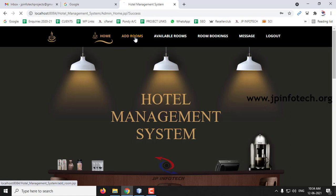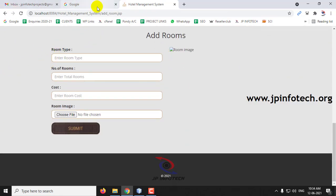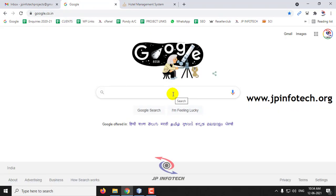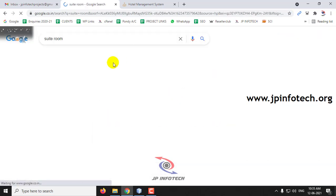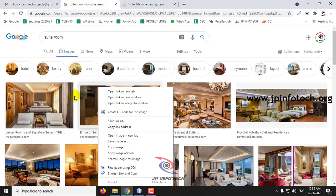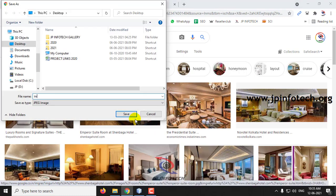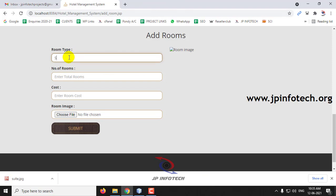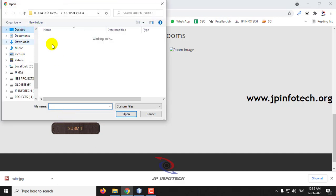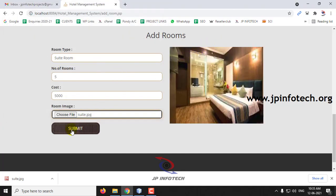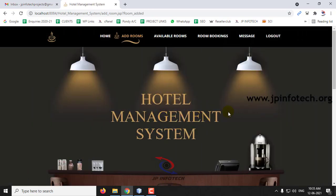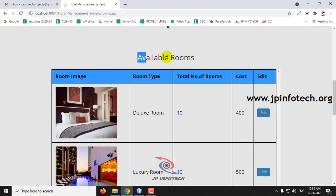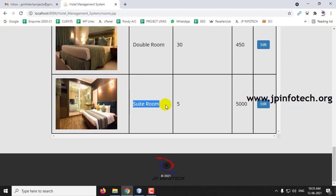First we will go for Add Rooms. The admin can add a room. Let me download an image for it first. Now let me add the room type as Suit Room, number of rooms as 5, and cost as 5000 rupees, then upload the image. You can preview the image and click Submit. After submitting, go to Available Rooms and you can see the Suit Room we added is now listed there.